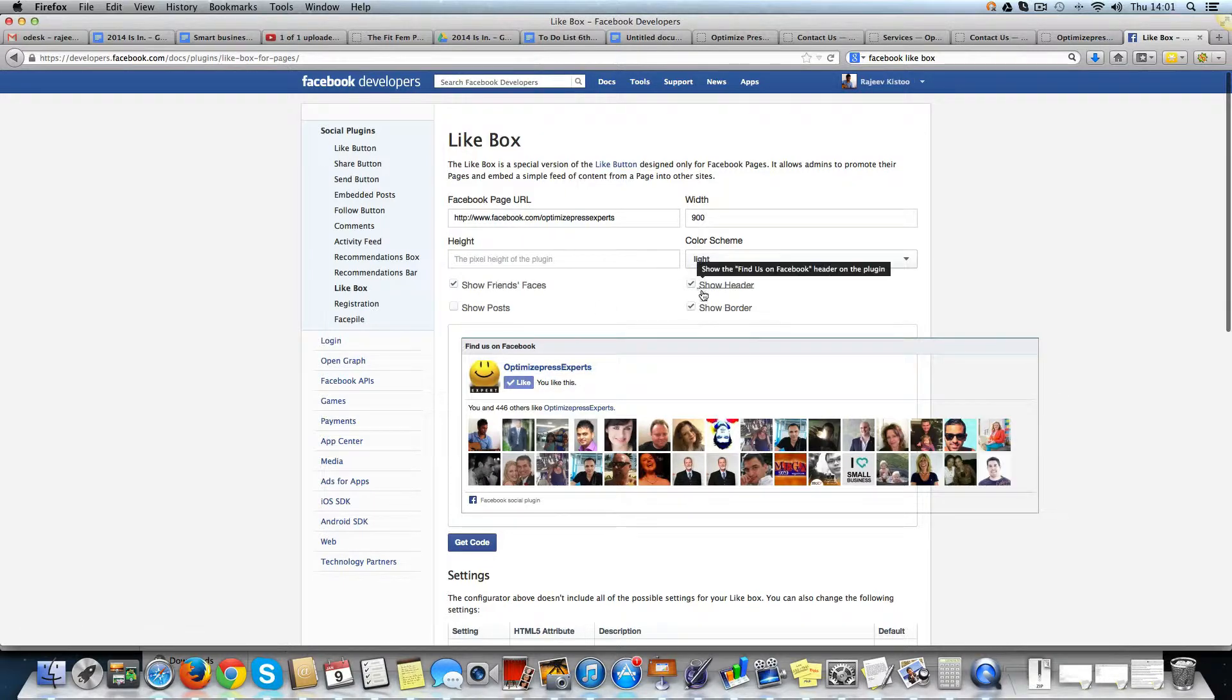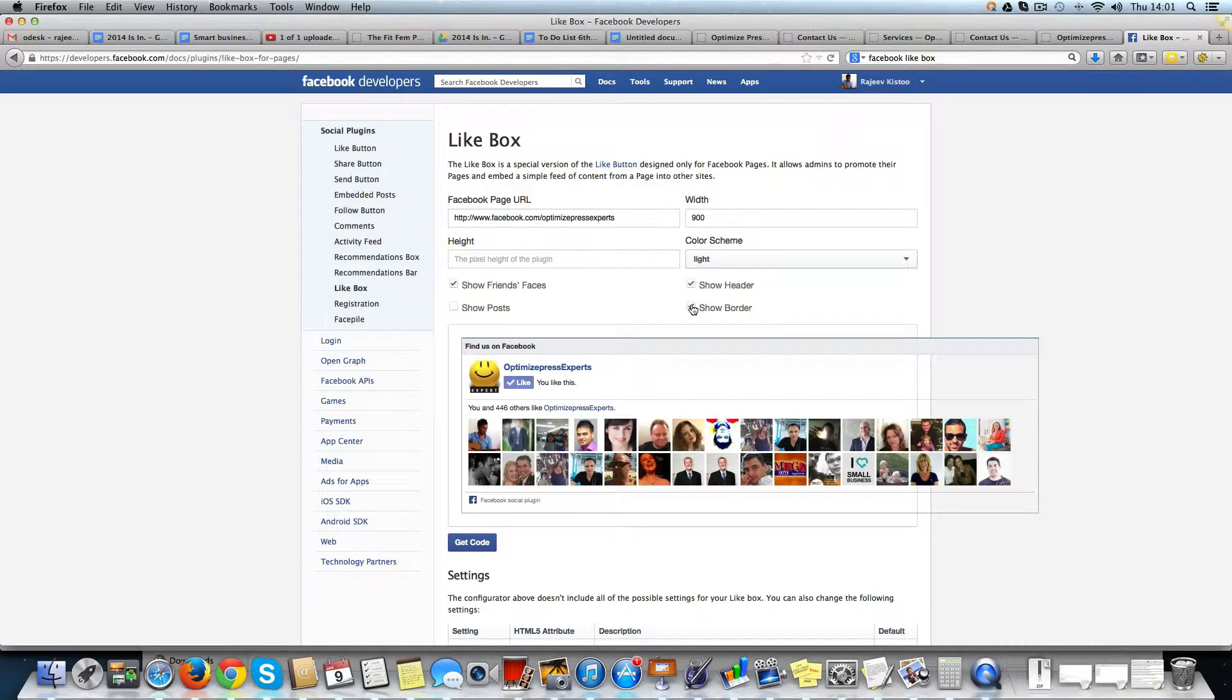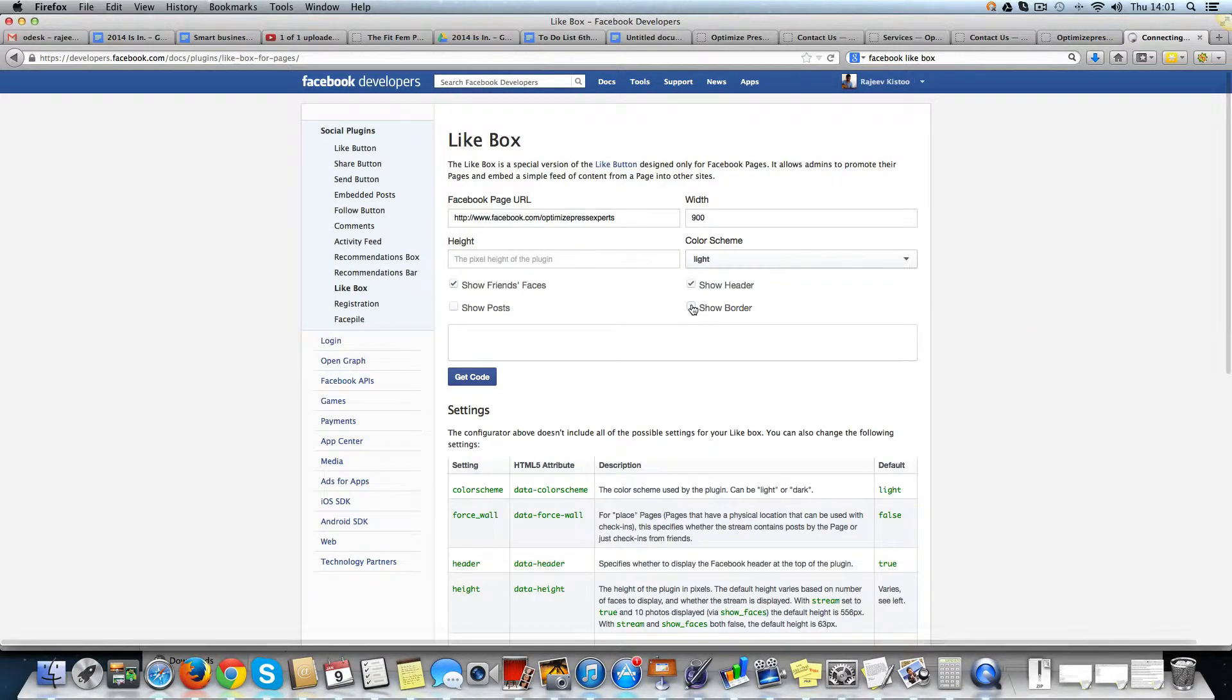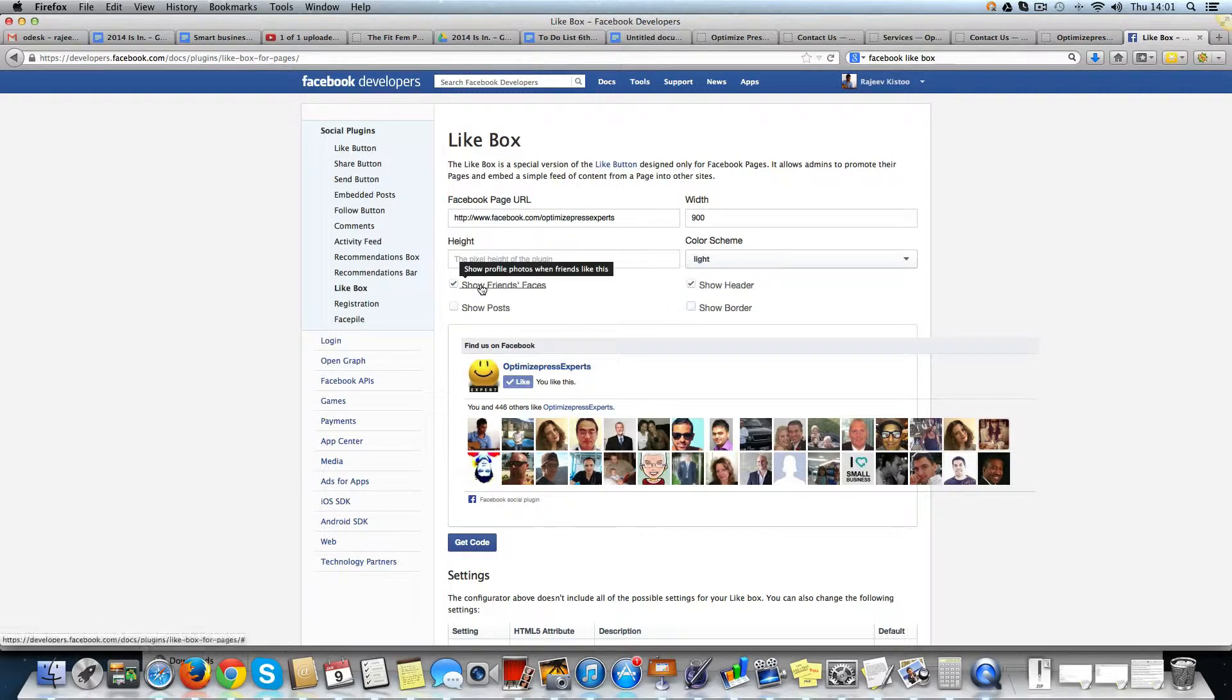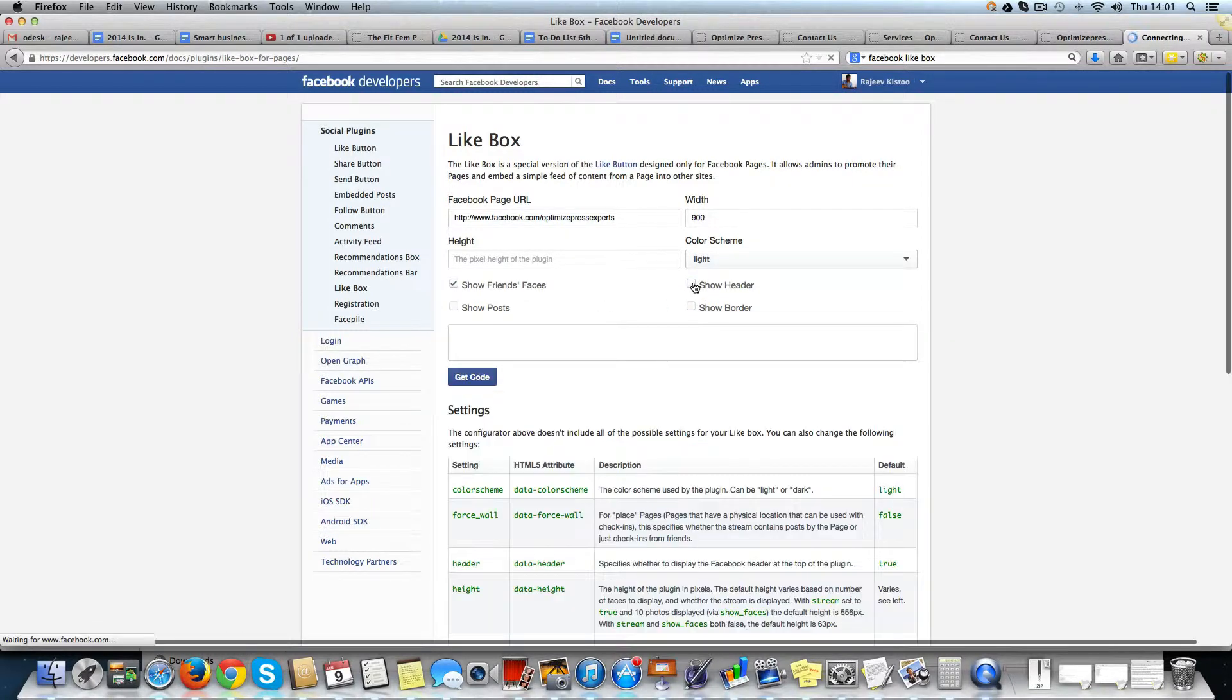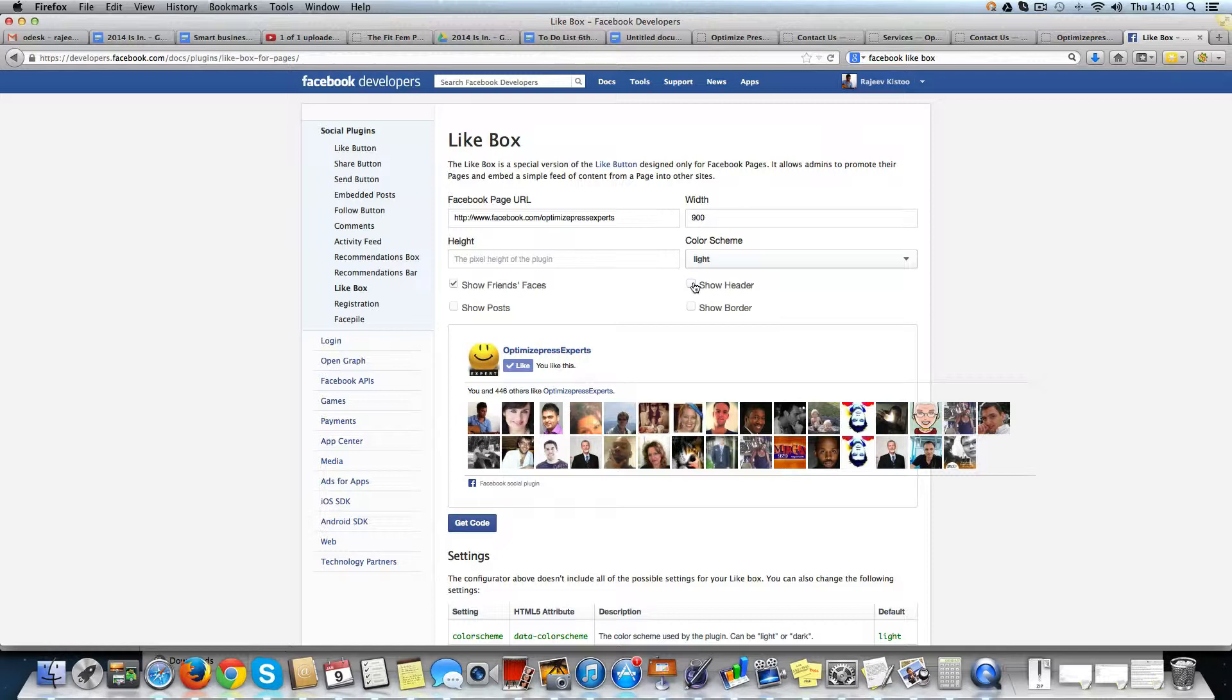Now I can say I'm going to show a header. I don't want to show borders and I want to show faces. Do I want to show header? Don't need it.